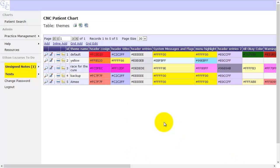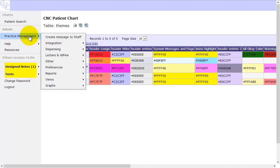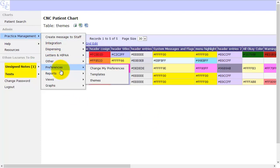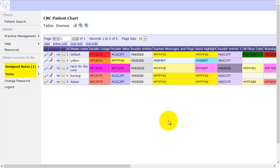And that's it. Just a quick look at some of the preference options in the CNC patient chart.